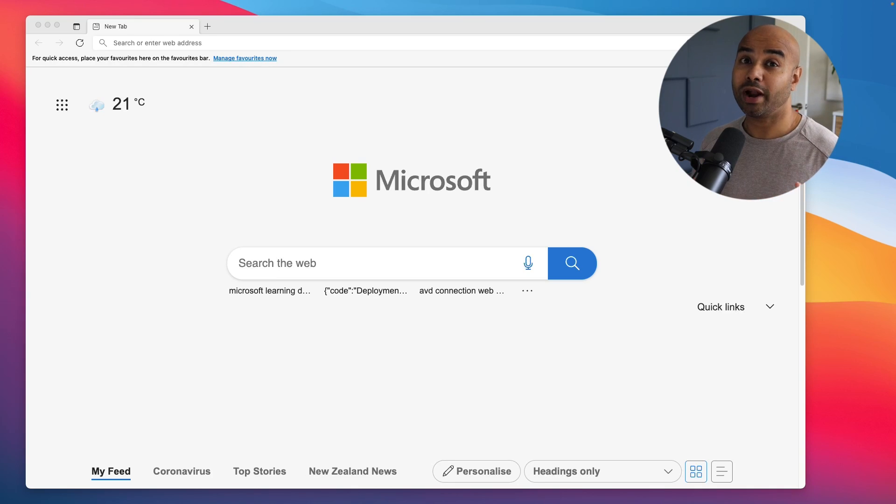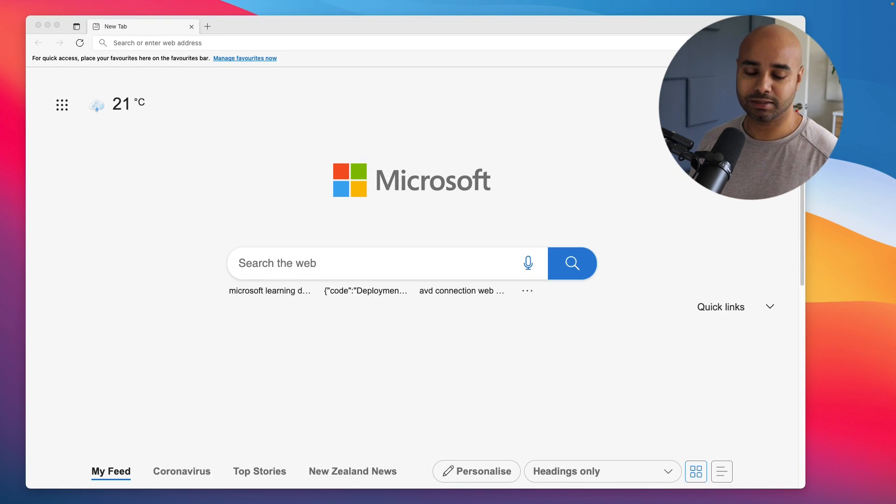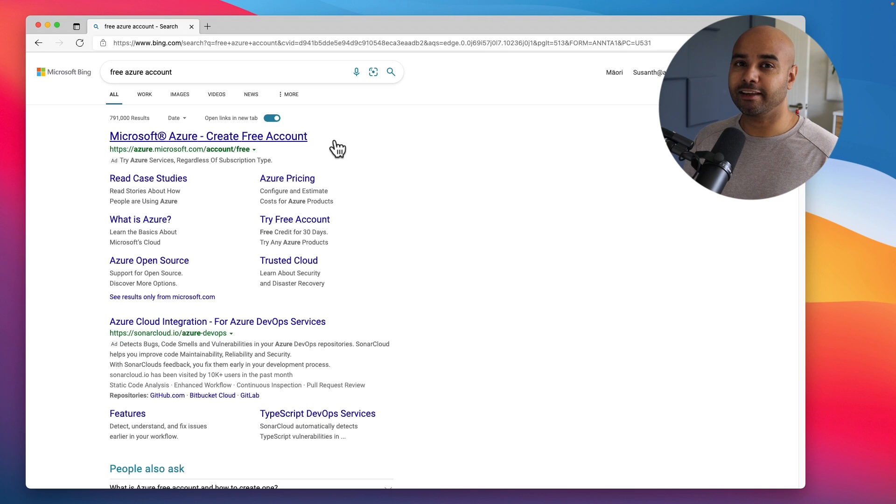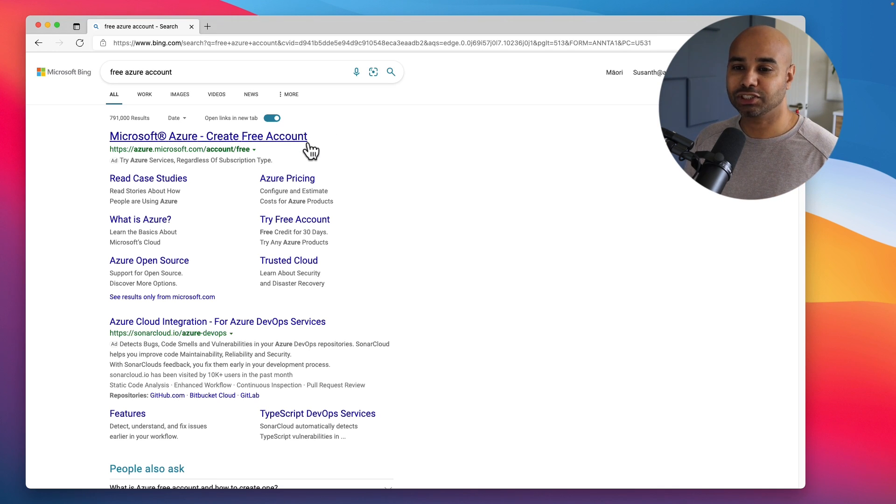In this video I'm going to show you how you can create a free subscription using one with a credit card and one with a school or university email account. The first step is to search for free Azure subscription. Most often you will find the first link which describes how you can create the free Azure subscription.